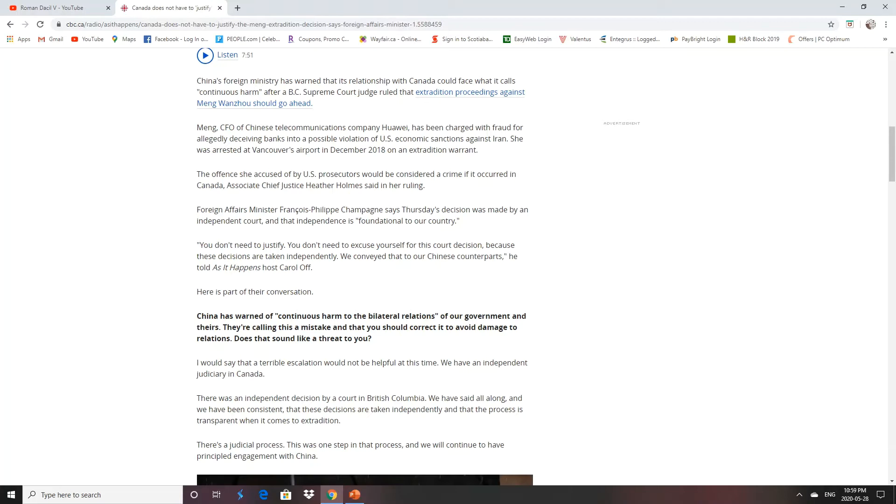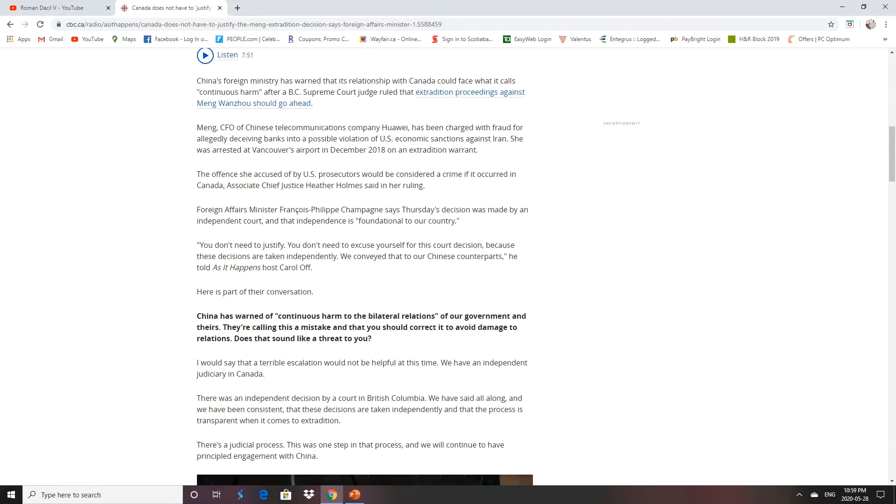So what's this going to do? It's going to cause continuous harm to bilateral relations between our governments. They're calling this a mistake and that we should correct it to avoid damage to relations. After all, they've already detained two Canadians, Michael Kovrig and Michael Spavor. They've also shut down our imports of canola seed and even our pork products that we were sending over. They only lifted the pork products when it turned out their own swine herds were decimated by the swine fever.